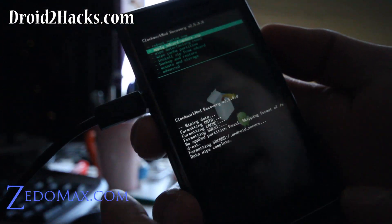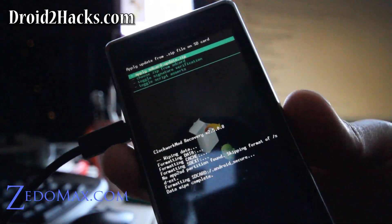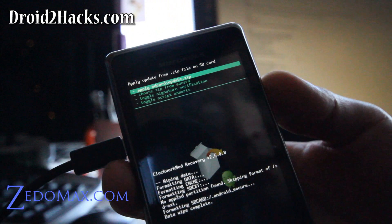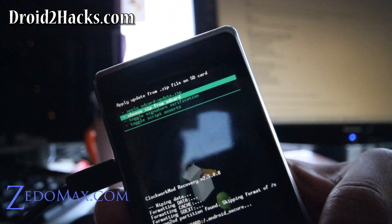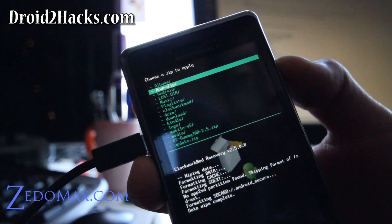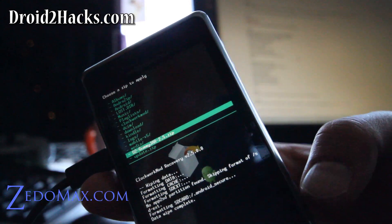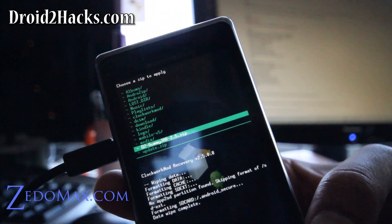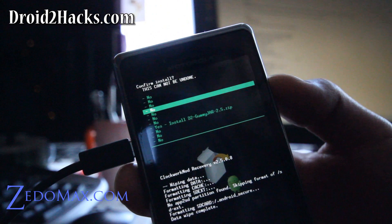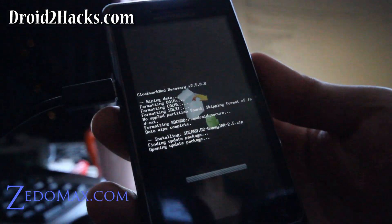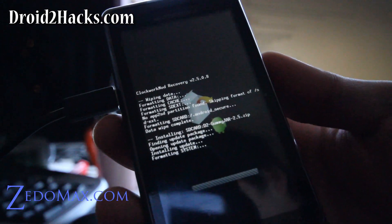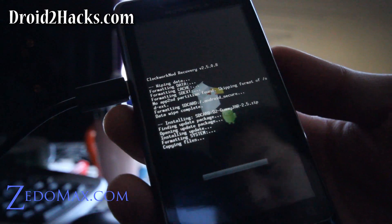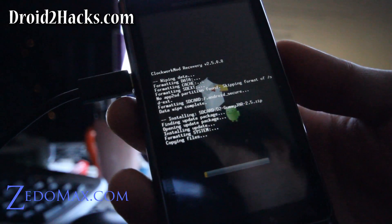And then go back to install zip from SD card. Hit the camera button. And then choose zip from SD card, hit the camera button. And then I'm going to go find the D2 Gummyjar 2.5 zip that I put on my SD card earlier. Hit the camera button, and hit yes camera button. And that's pretty much it. It's going to install the new ROM, reboot, and we should have the new ROM. So I'm just going to let this go.